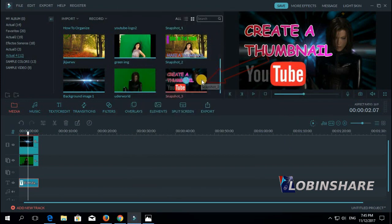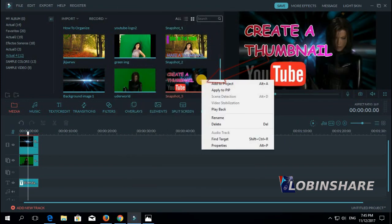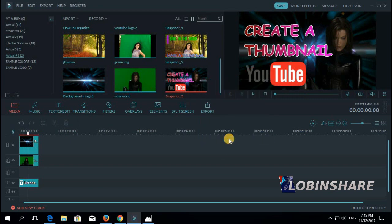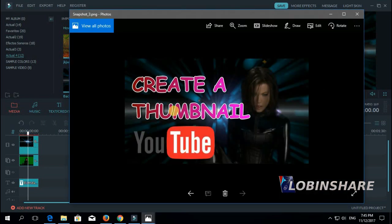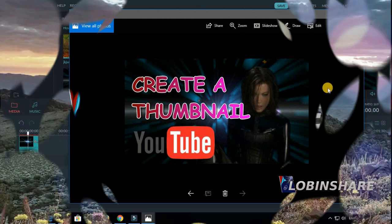Now this is our thumbnail — right click on it, find target, double click to open. And as you can see, it's just a picture, a picture you have created using Filmora, to be applied as a thumbnail on your YouTube videos. I hope you enjoyed this video and see you in the next one.